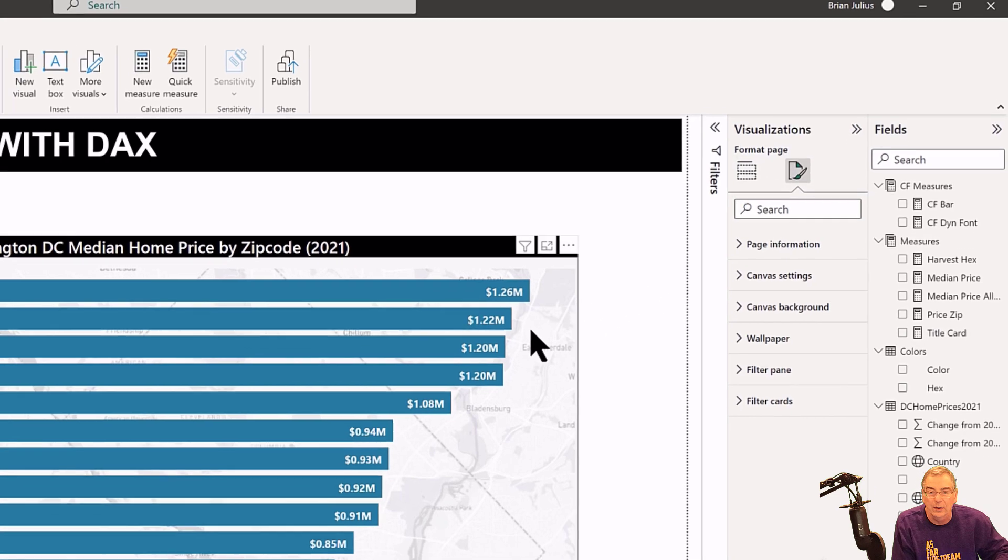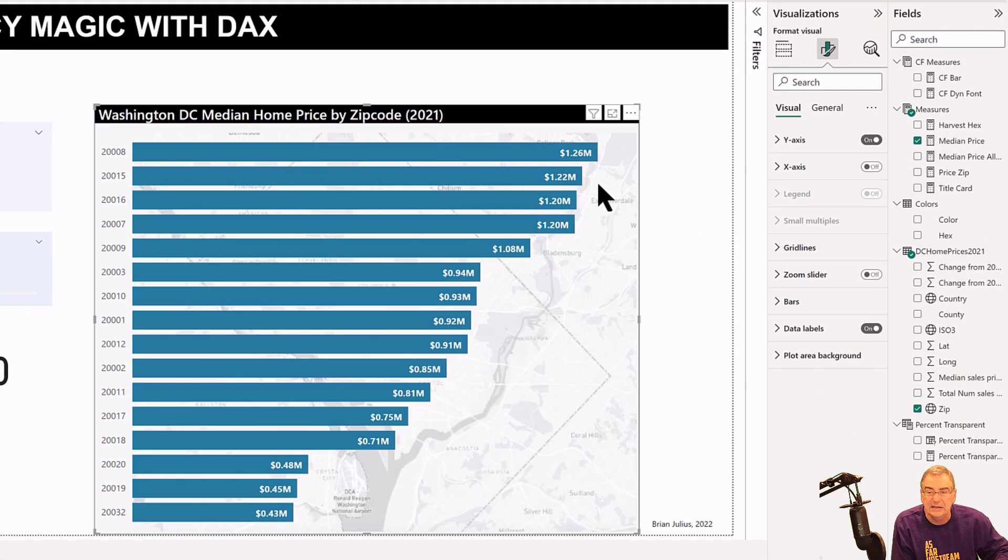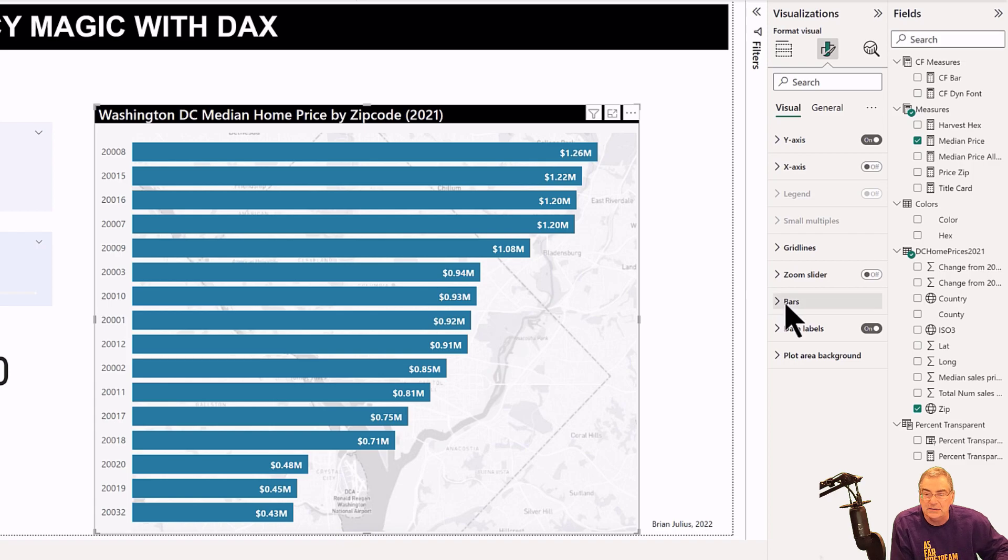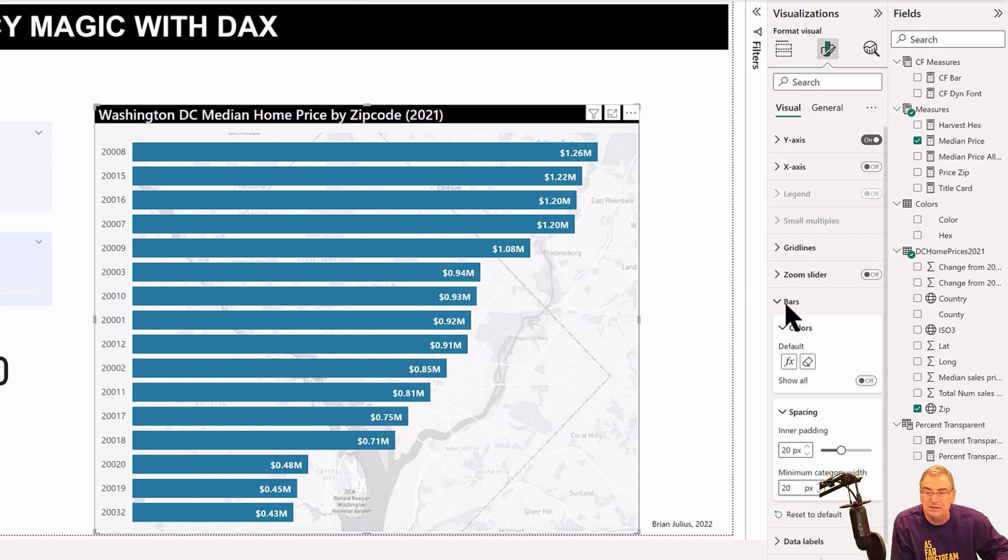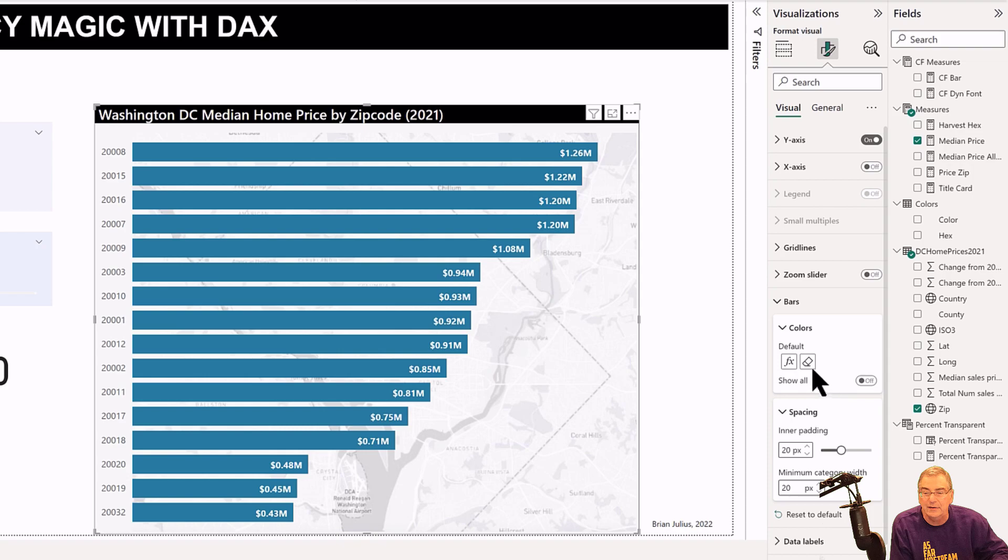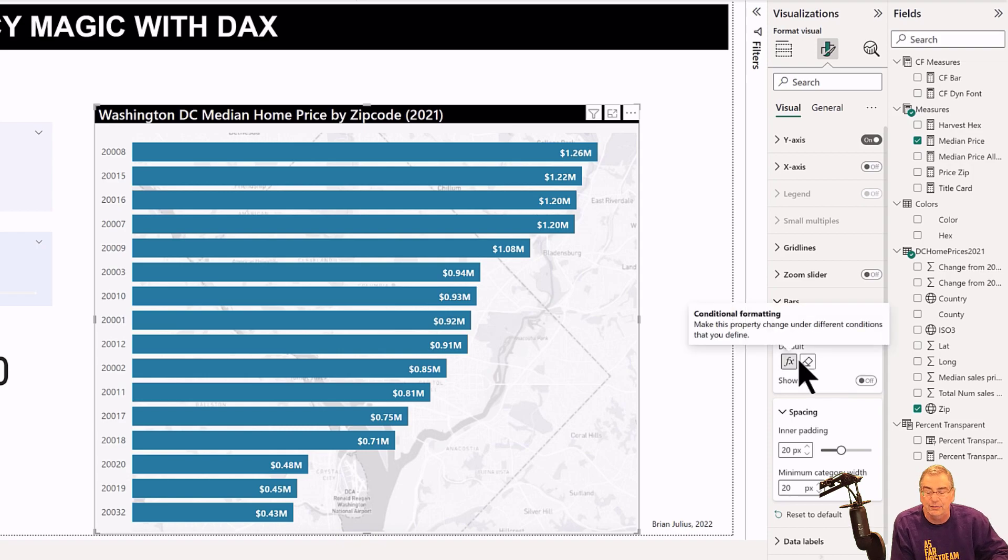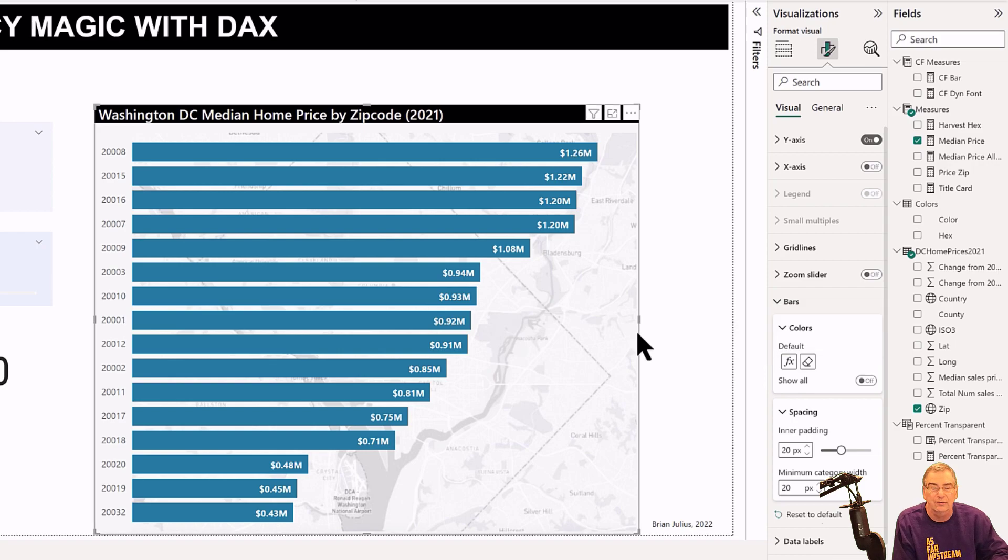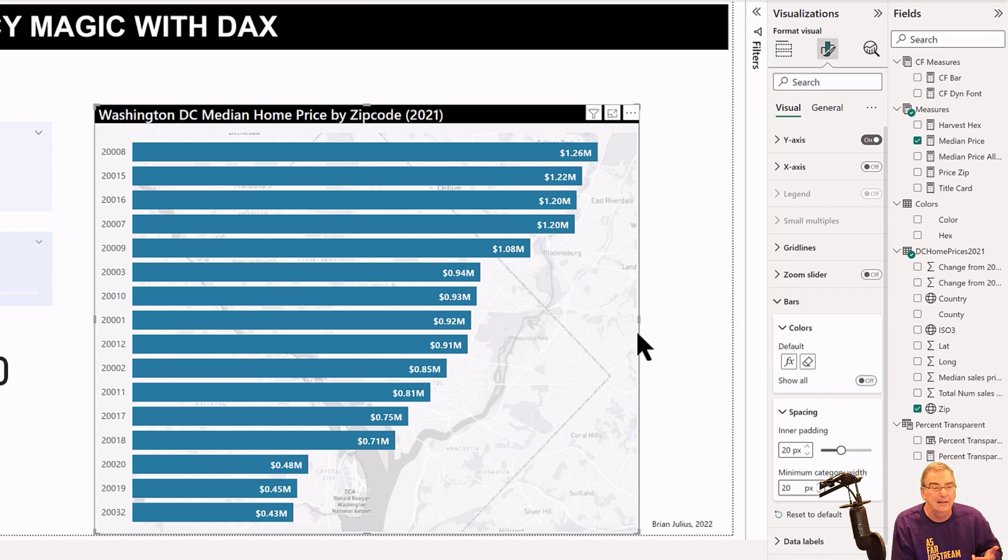What you'll see is that for the bars there is no transparency option. But what we have here is conditional formatting, and through the use of field value and conditional formatting, we can actually make any element that has a conditional formatting FX option here of variable transparency.